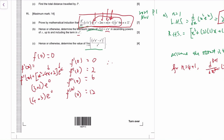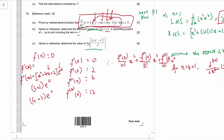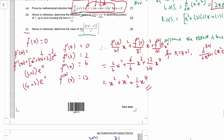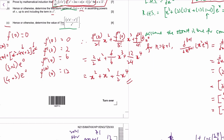Therefore the Maclaurin series is: f(0) + f'(0)·x + f''(0)/2! · x² + f'''(0)/3! · x³ + f''''(0)/4! · x⁴. Substituting: 0 + 0 + (2/2)x² + (6/6)x³ + (12/24)x⁴, which simplifies to x² + x³ + (1/2)x⁴. That is the Maclaurin series for f(x) up to the fourth power.